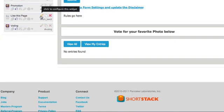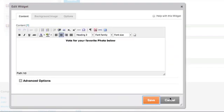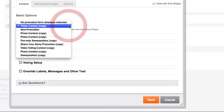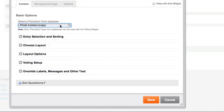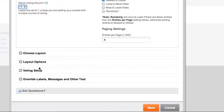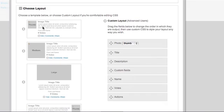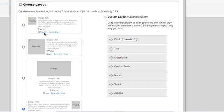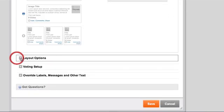The 'Vote for your favorite photo below' text is just rich text — edit it to say whatever you want. Then there's the voting widget. You can sort entries newest to oldest or least to most votes, display five per page, and indicate a certain voting round. You can choose from preset layouts or do a custom layout. There are many different customizations you can throw in here in terms of how it's going to look.